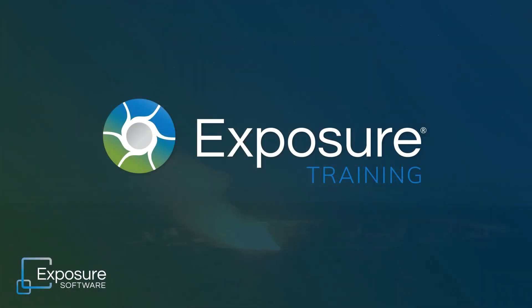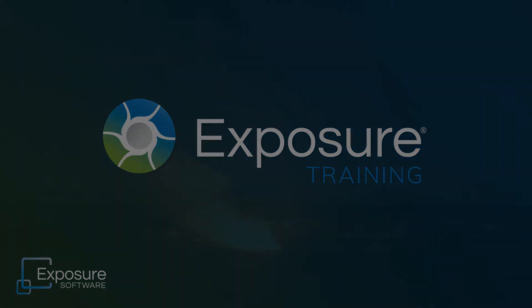For more information about Exposure or to download the free trial, visit our website exposure.software. Subscribe to our channel on YouTube for up-to-the-minute updates about our latest video content.